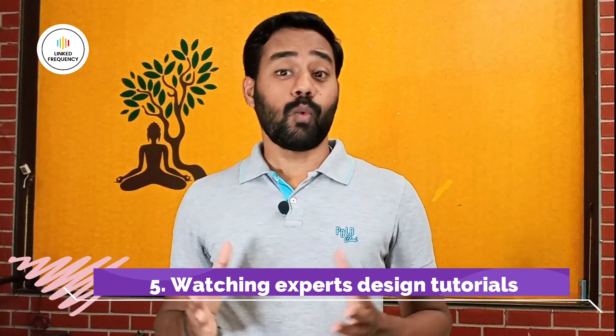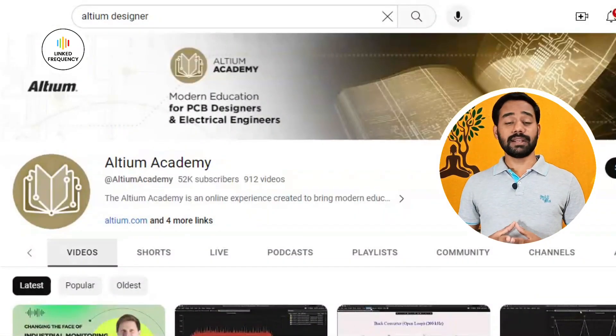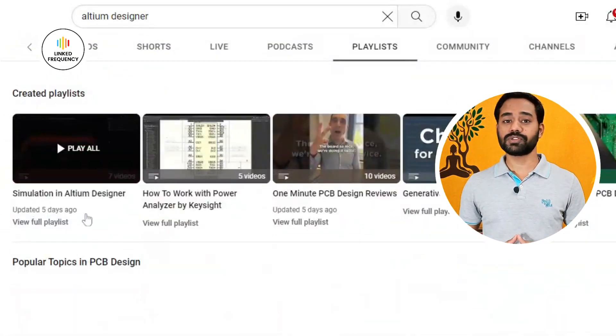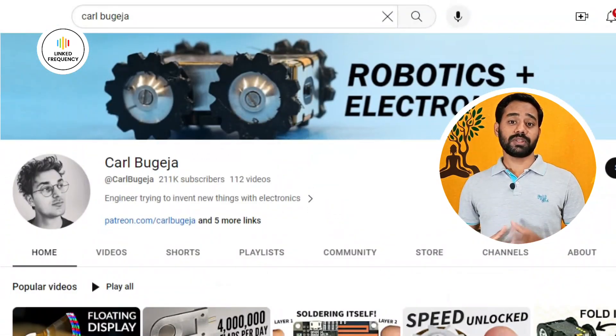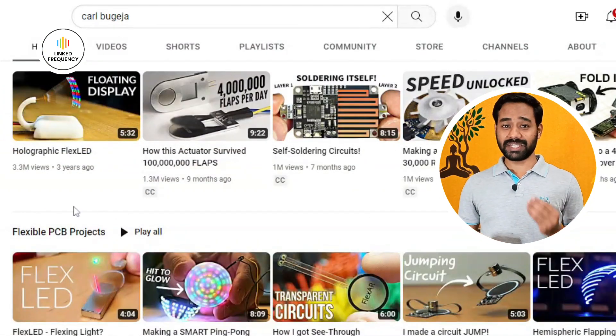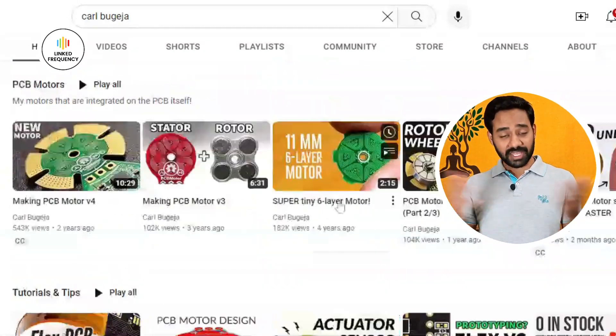Tip number five is to watch expert design tutorials. We have a habit of learning from various modes, and one of them is watching experts do PCB designing. On YouTube, you can see how experts use the tools and techniques of EDA tools to design a PCB. One recommended channel is the Altium Designer YouTube channel, which helps you understand how Altium software is used in industry to develop projects. Another great YouTube content creator is Carl Bojica, who teaches how PCBs are designed for various applications, including experiments with PCB motor design using electromagnetic induction.